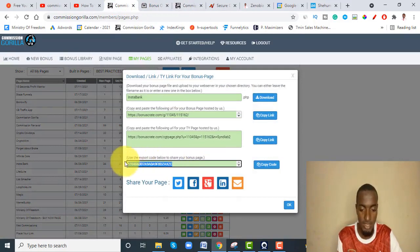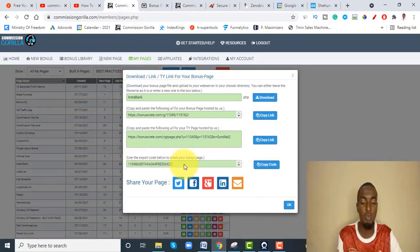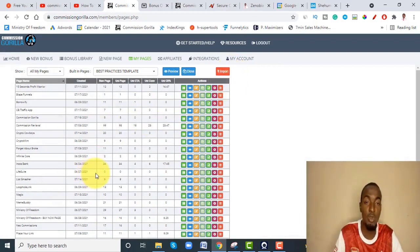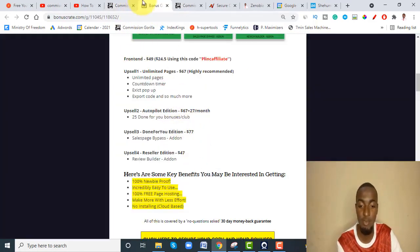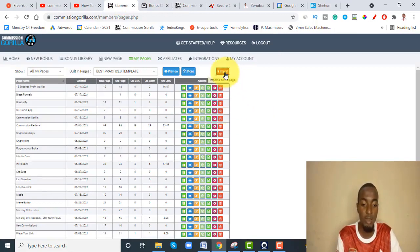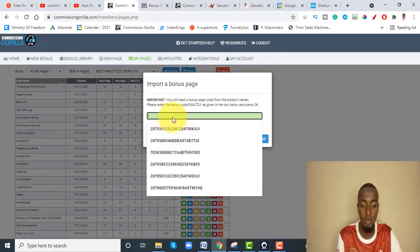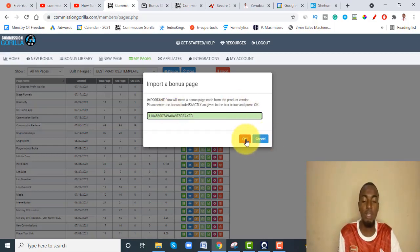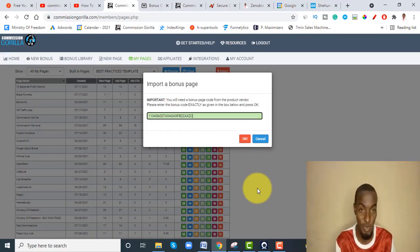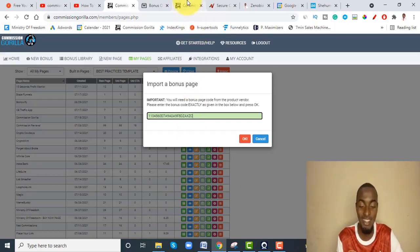Exporting a page means you can literally share an import code with other people. If you're on the basic package you cannot do that. You can also import pages — I'll leave an import code so you can get a layout exactly like mine, where you just change a few things. Inside your account click 'Import Page,' put the page code, click OK, and it gives you an exact copy of that bonus page including the bonus delivery URL. That's why I really love Commission Gorilla.